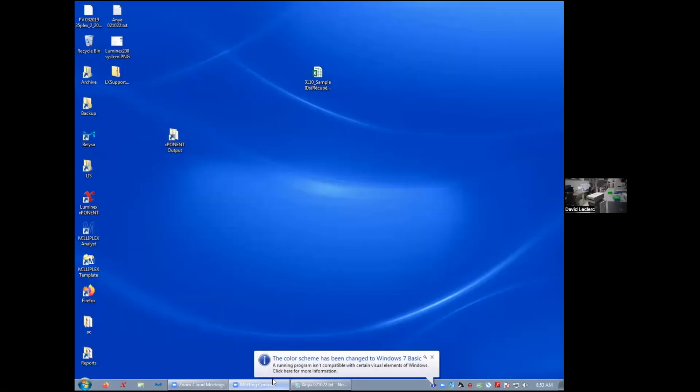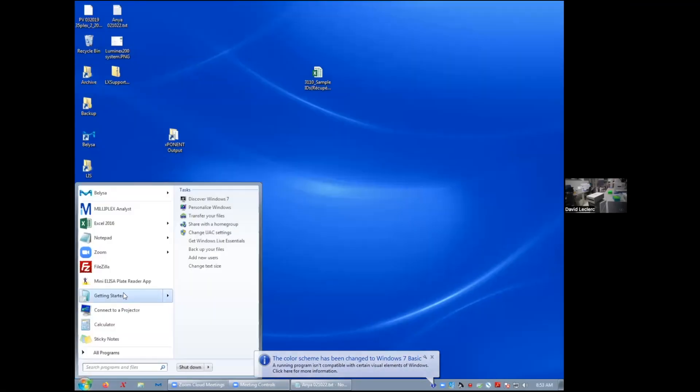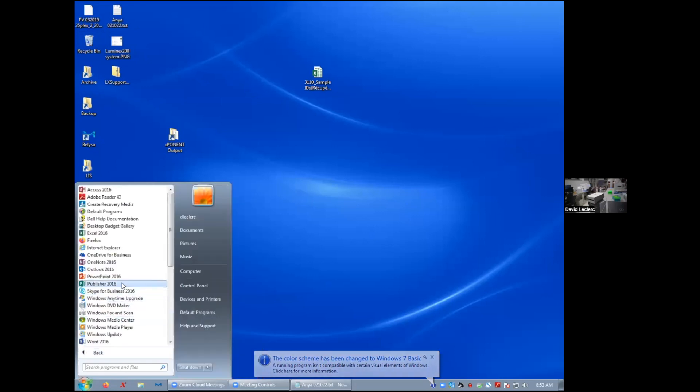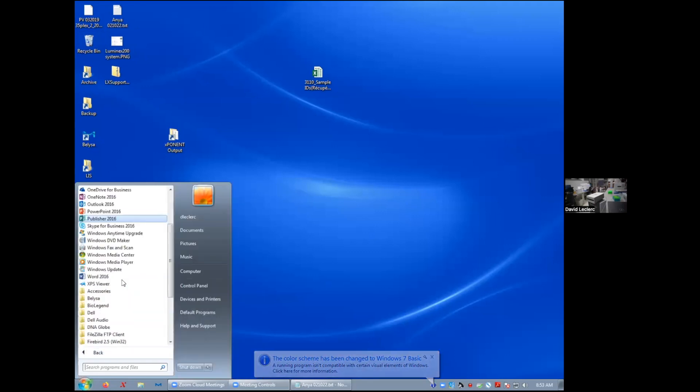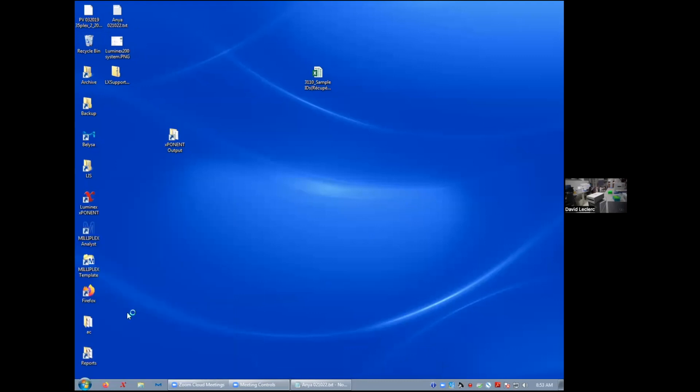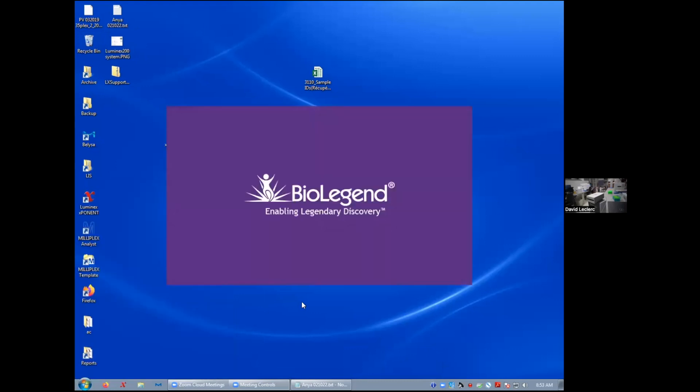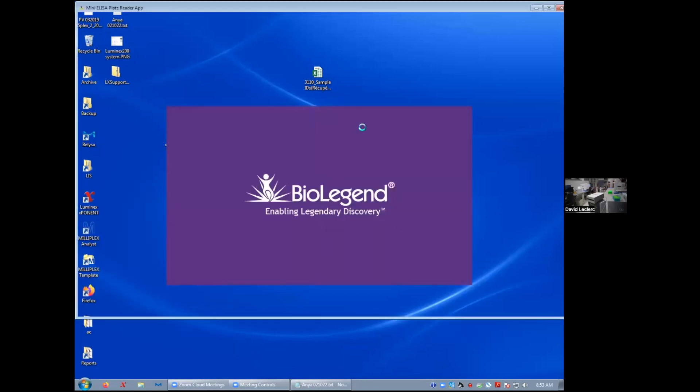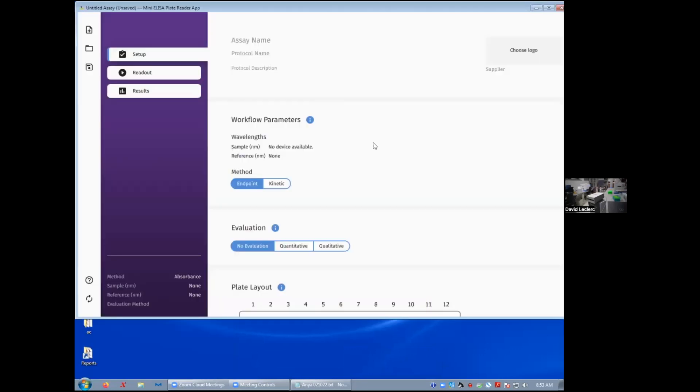So once you install the software, you'll find it under the BioLegend folder. It's called mini ELISA plate reader app, and it's quite straightforward.